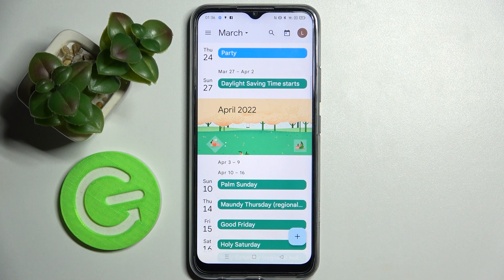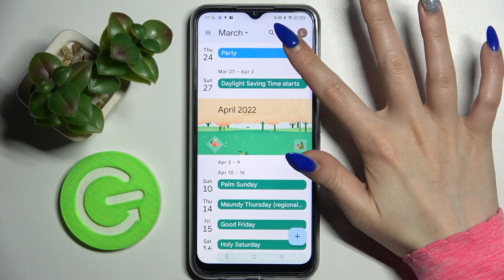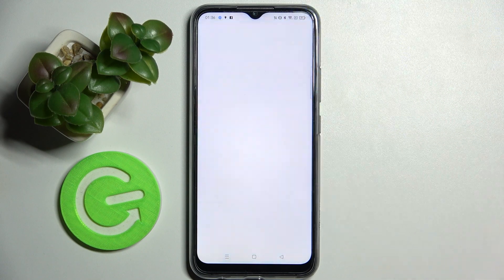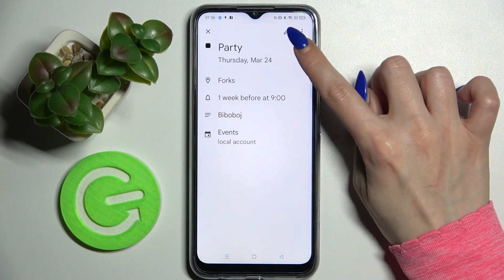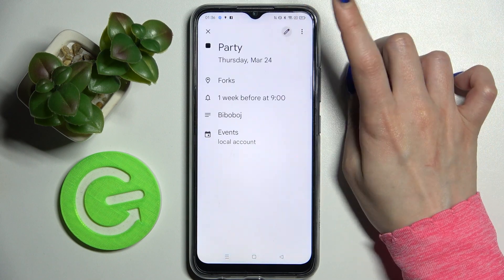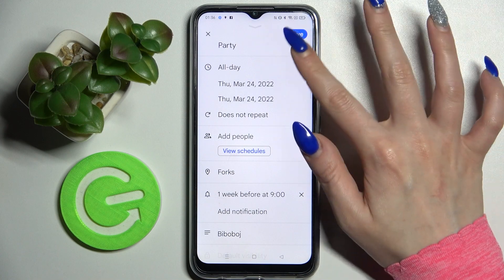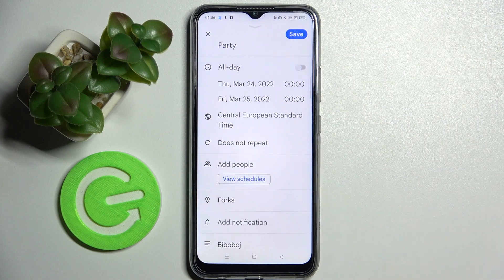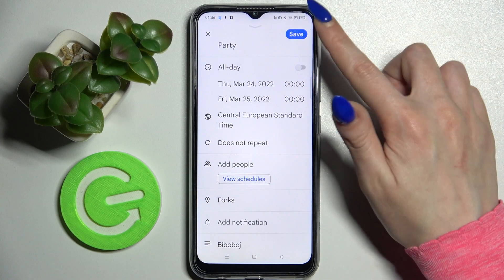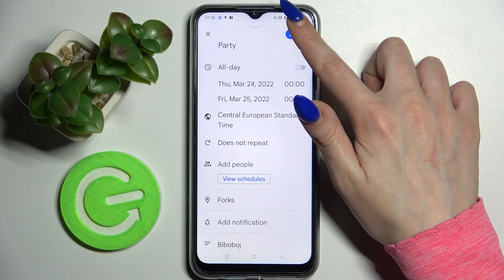When you're ready, tap 'Save' at the top right corner. As you can see, my event was successfully added. If you wish to edit it, you can do that by clicking on it and choosing the pencil icon at the top right corner, making your changes, then choosing 'Save' at the top right corner again.